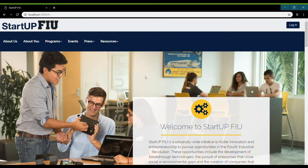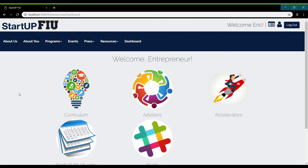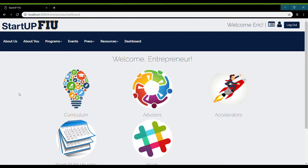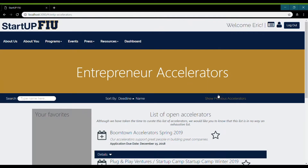The Entrepreneur Dashboard is the main page for the entrepreneurs. In order to use it, you first need to log in as an entrepreneur. Click Login, and once you log in as an entrepreneur, you can see the dashboard here. If I go to a page, say Accelerators, I can go back to the dashboard by clicking on the Dashboard button.